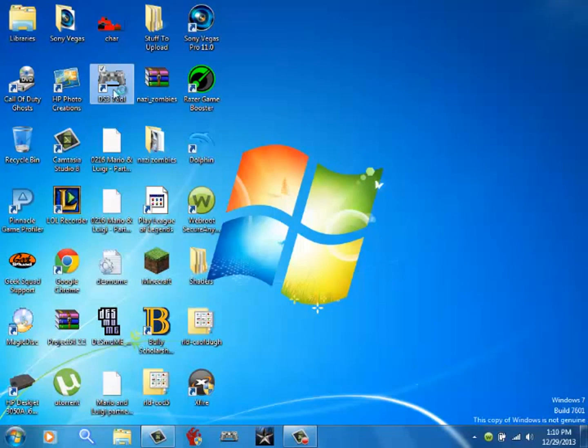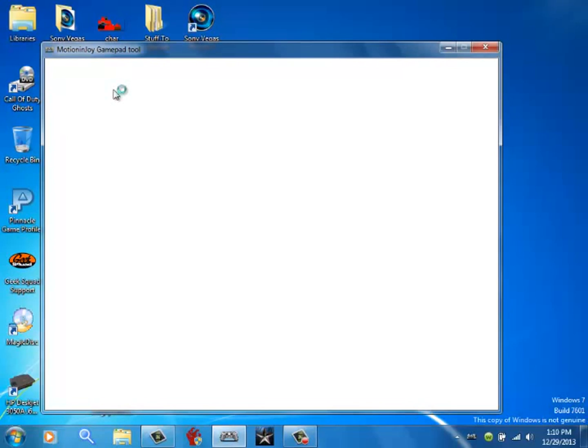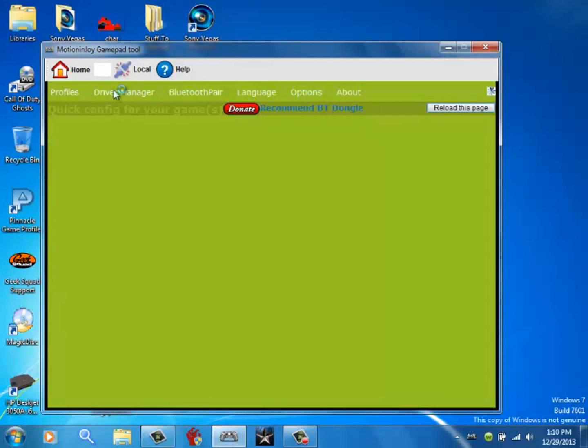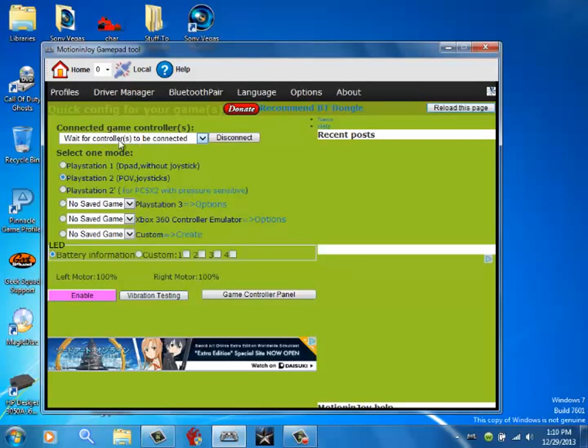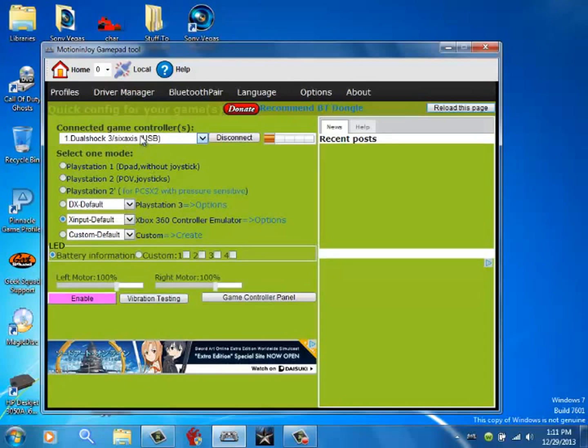I'm going to leave a link in the description where you can download it. So when you have it, open it up. And you have to have your PlayStation 3 controller plugged in. Mine is already in.